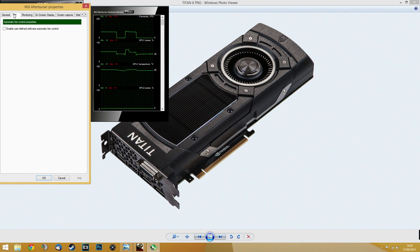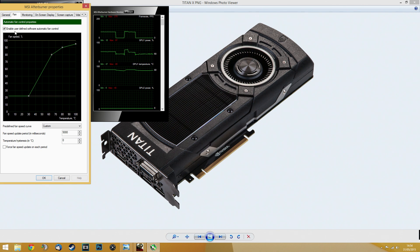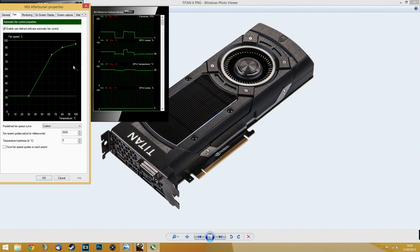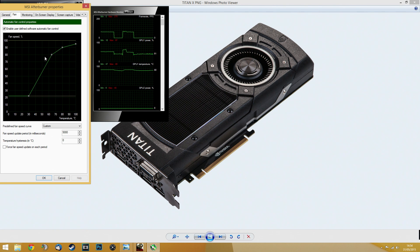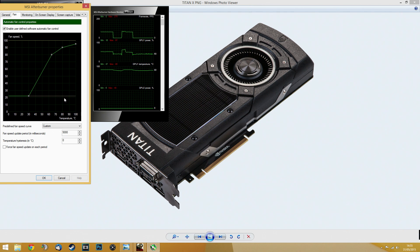You go into Fan and tick 'Enable user defined software automatic fan control'. Basically, you will tweak this line for the fan to work the way you want it to work.